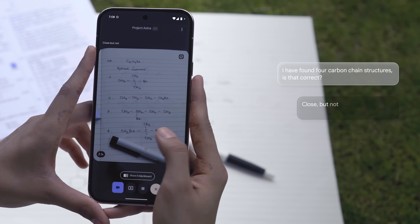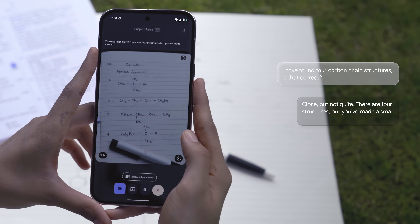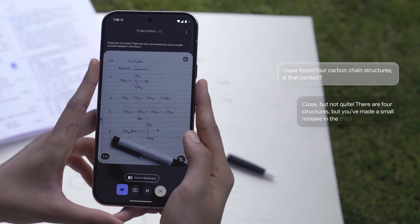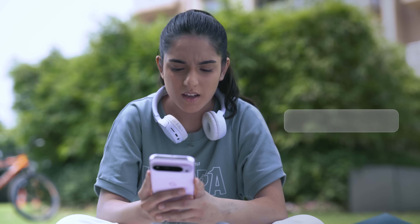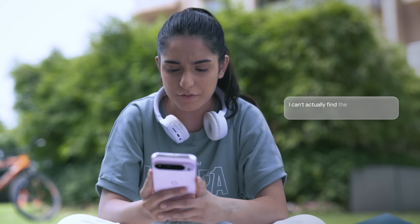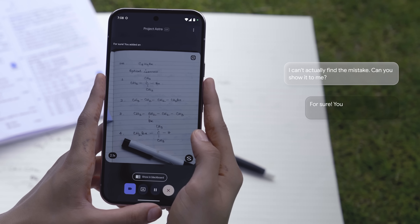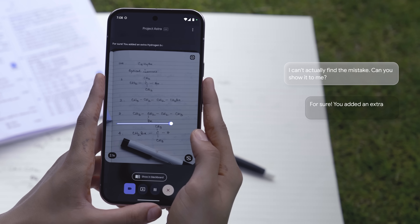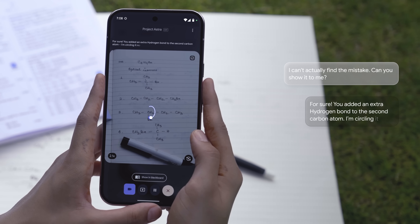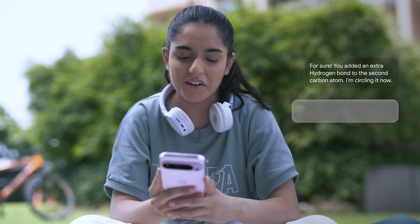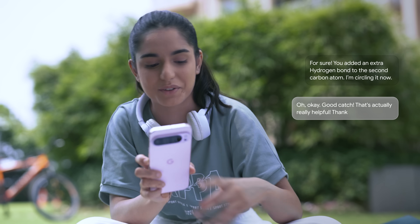Close, but not quite. There are four structures, but you've made a small mistake in the third structure. Can you check your work again? I can't find the mistake — can you show it to me? Sure. You added an extra hydrogen bond to the second carbon atom — I'm circling it now. Oh okay, good catch, that's actually really helpful, thank you.